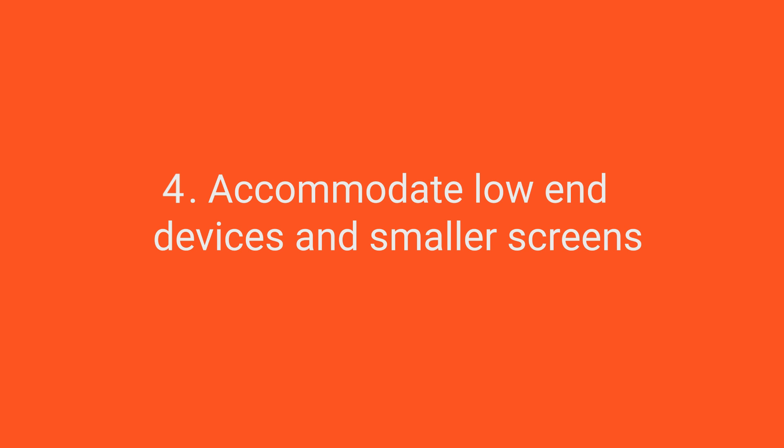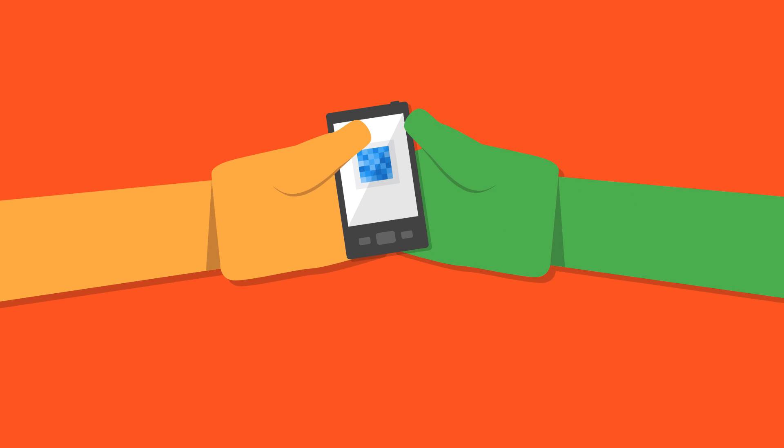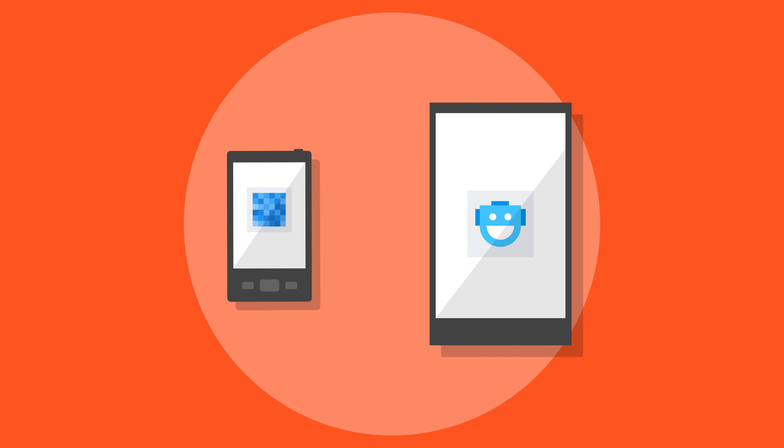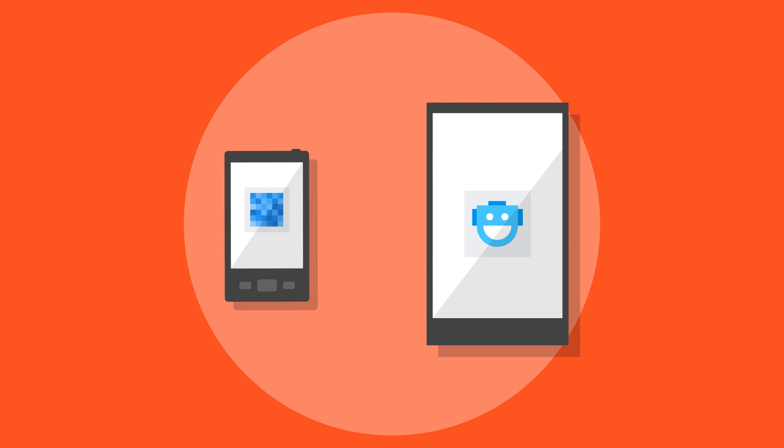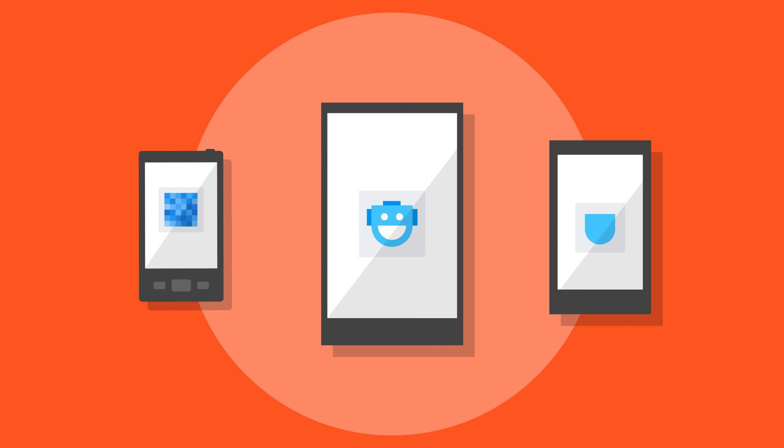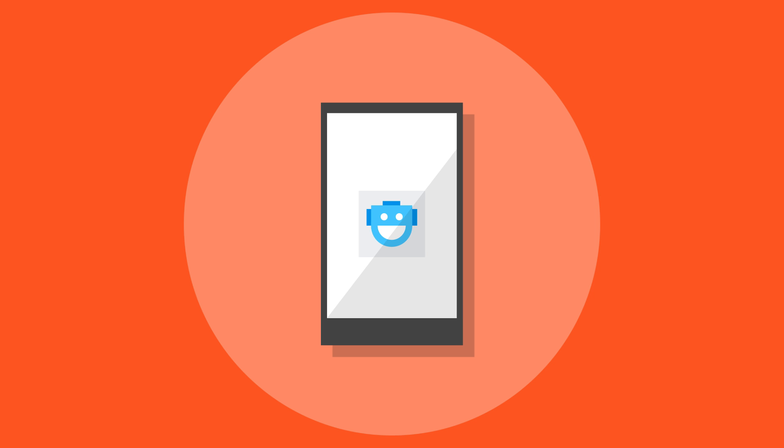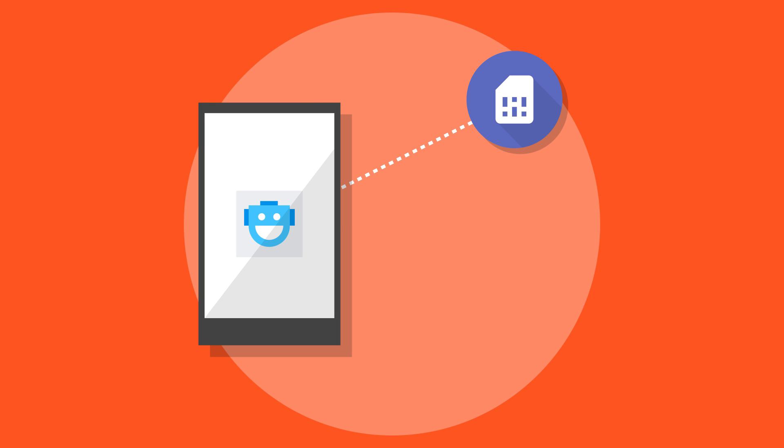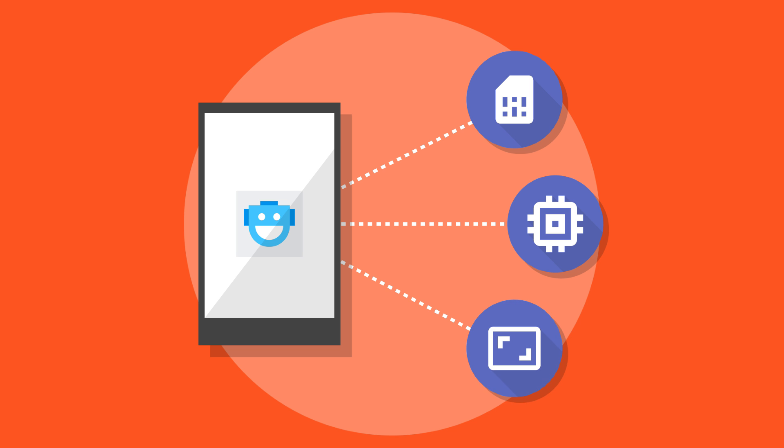Accommodate low-end devices and smaller screens. In emerging markets, many devices tend to have small screens, so make sure you optimize your UI by testing on multiple screen sizes. You should also adapt your app to low-end devices, which may have low memory, low processing power, and low resolution.